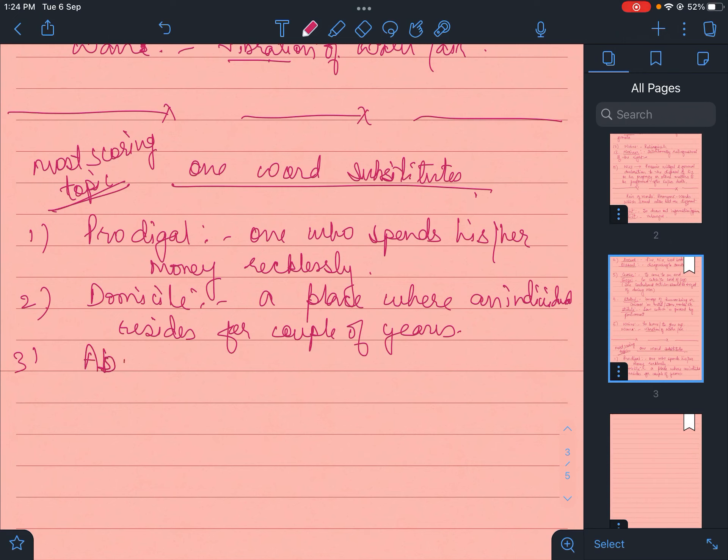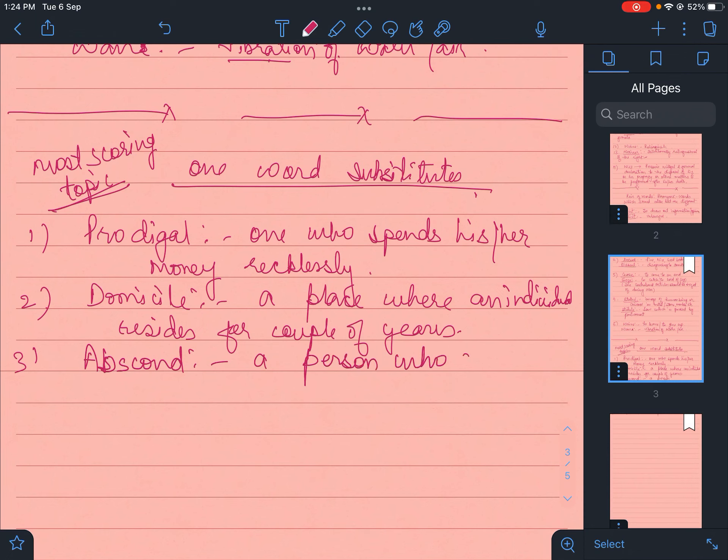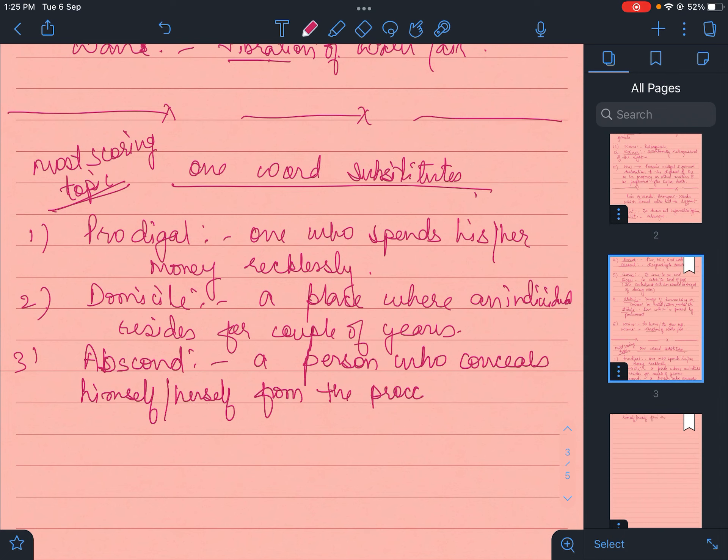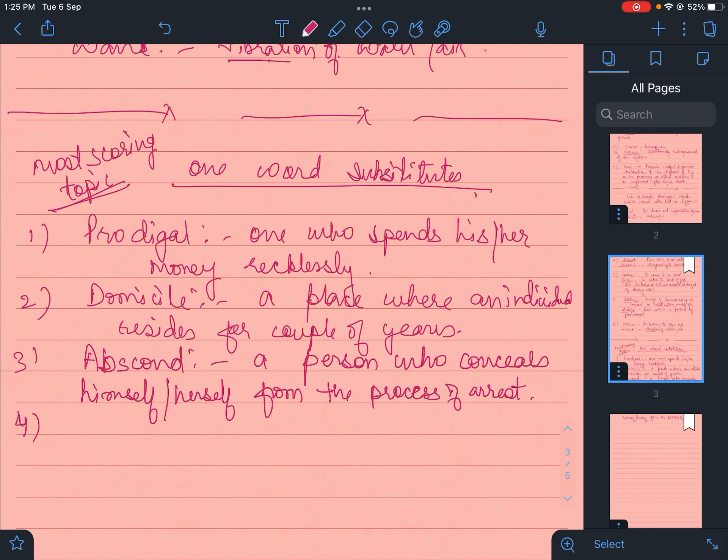Abscond. Abscond is a person who conceals himself or herself from the process. If police are chasing someone to catch them and you're hiding or running from some place, this is absconding or abscond.